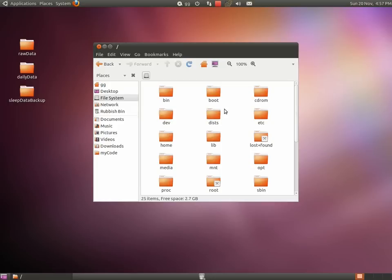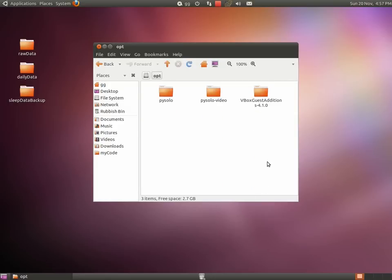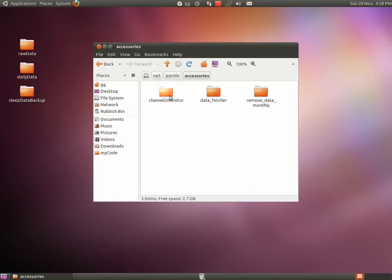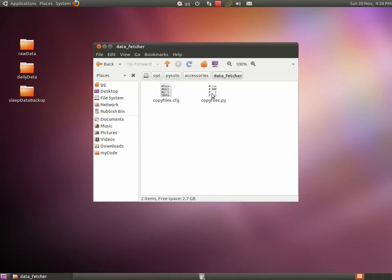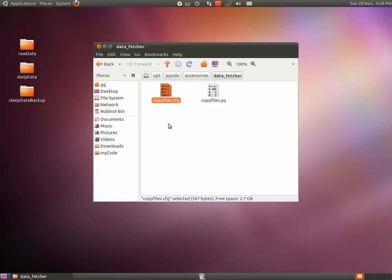To configure the Data Fetcher script, you need to edit a few variables in the configuration file. Navigate to the configuration file that in Linux is found here, in the Accessories subfolder of the PISOLO directory, and open the configuration file using your favorite text editor.